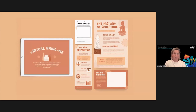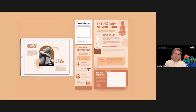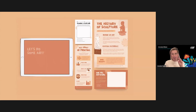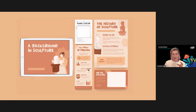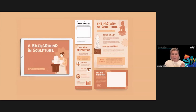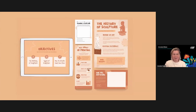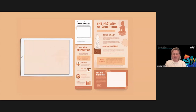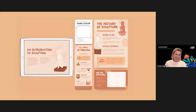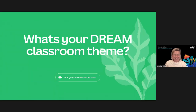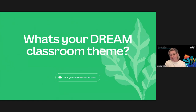One teacher teaching multiple subjects and grades picked a different theme for each subject — this helped students context-switch, find materials easier, and categorize their work. Some teachers even built themes around their school mascot; I saw an example where everything was husky-themed, which was pretty fun. What is your dream classroom theme? Pop it in the chat!